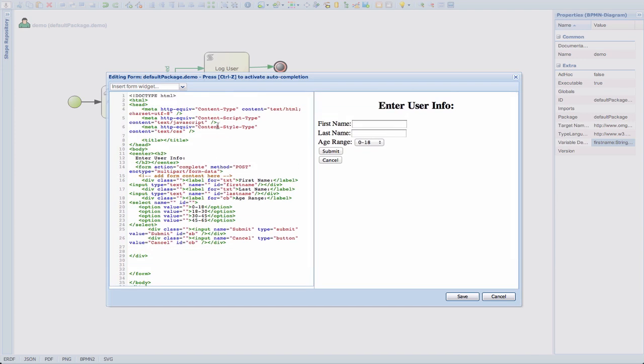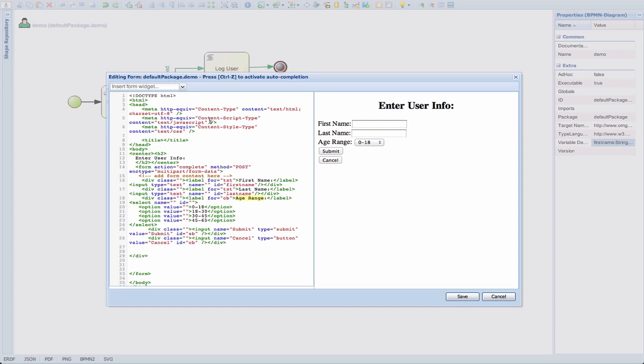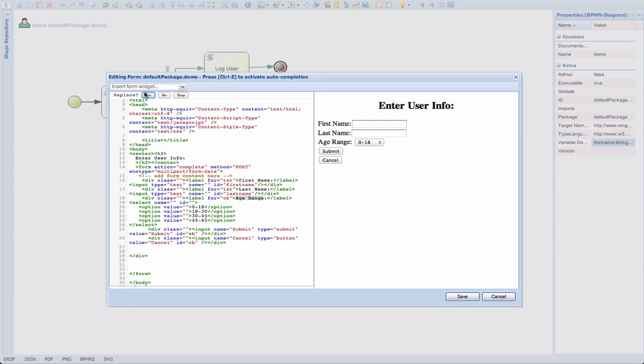Another thing that we have is search. So, for example, let's say we want to search on age range. And another thing that we have is search and replace. So if I hit Control-Option-F, we can, for example, replace age range with age ranges. And there we go. We have replaced that right here. So those are some of the features.